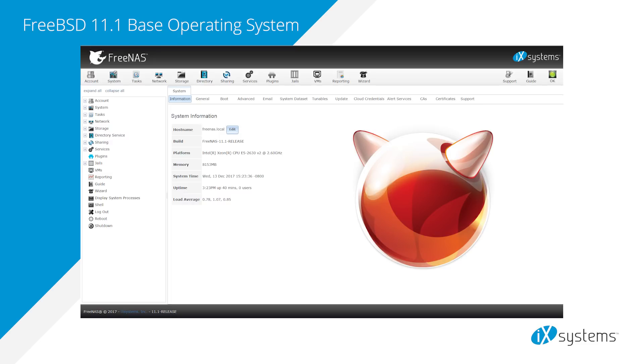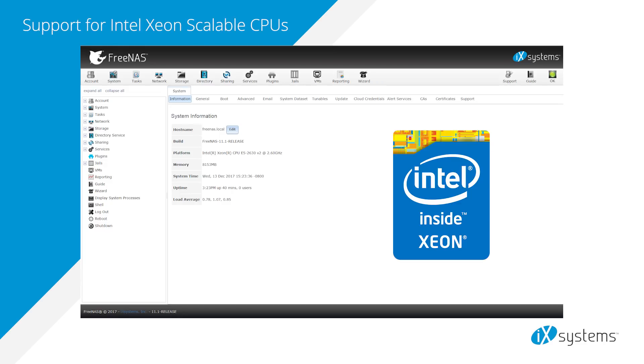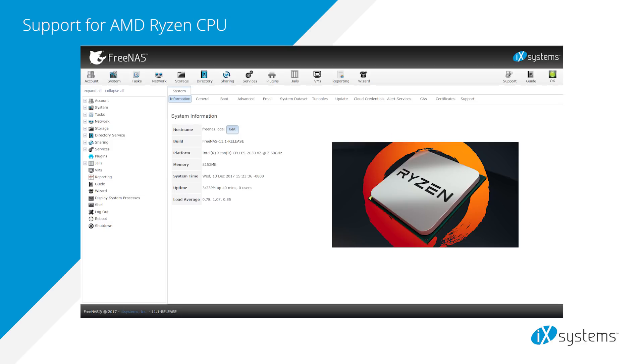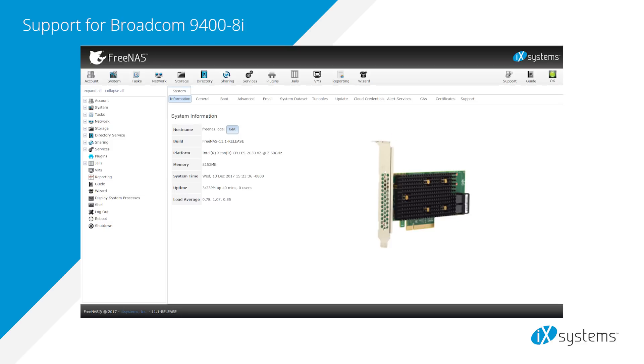The base operating system has been updated to FreeBSD 11.1 stable, which includes new features and drivers. Support for the latest Intel Xeon Scalable processors and AMD Ryzen processors has been added, along with support for the Broadcom 9400-8i host bus adapter.